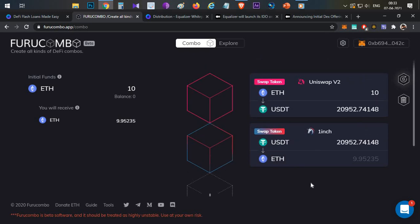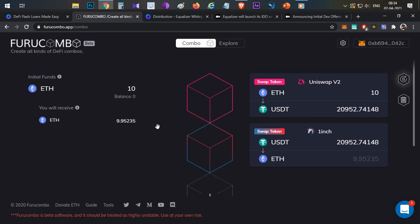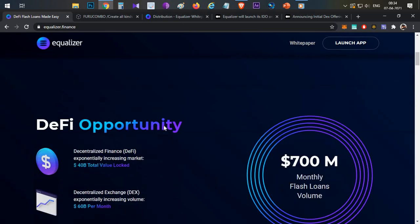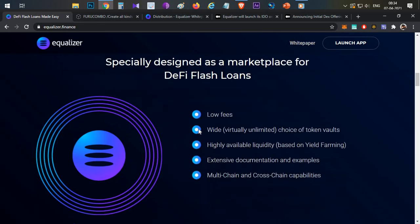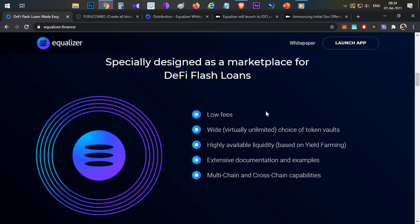Those are the main use cases of flash loans — using arbitrage tricks to generate profit. The key advantages of Equalizer are: no collateral required, no interest, and repayment within the same block with just a small fee. Looking at the DeFi space, flash loan volumes are very high. Other platforms charge high fees, but Equalizer offers low fees — for example, where others might charge 0.3 ETH, Equalizer provides a lower-cost alternative.